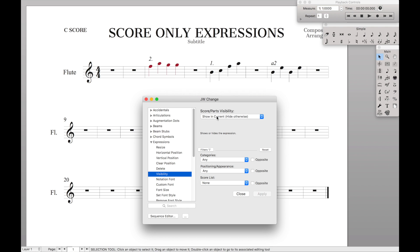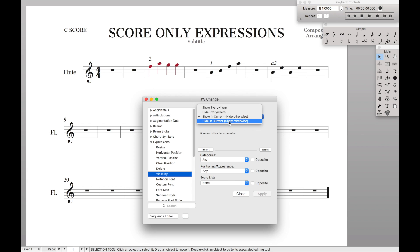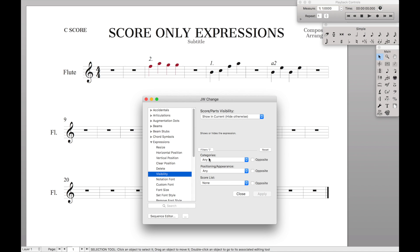And we want the score slash parts visibility to be show in current, hide otherwise. So for currently looking at the score, it'll show in only the score, hide everywhere else. Alternatively, you could hit hiding the current and show everywhere else. So this is like if you want it to only show in the parts, but we want it to only show in the score. So we're going to do this.